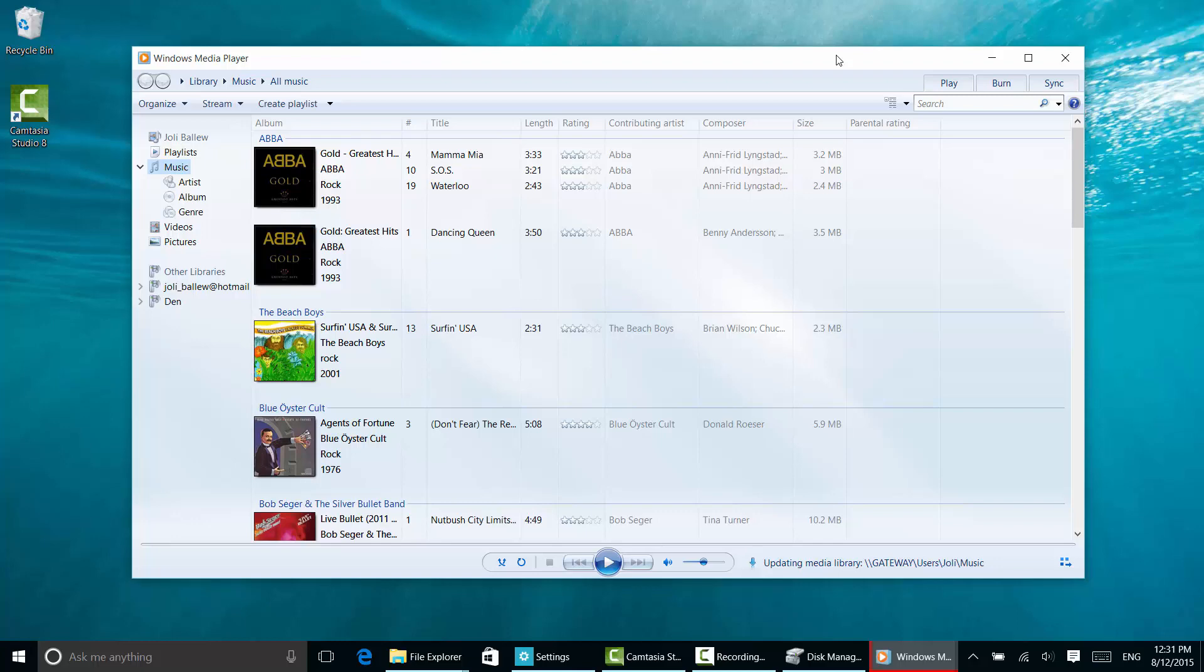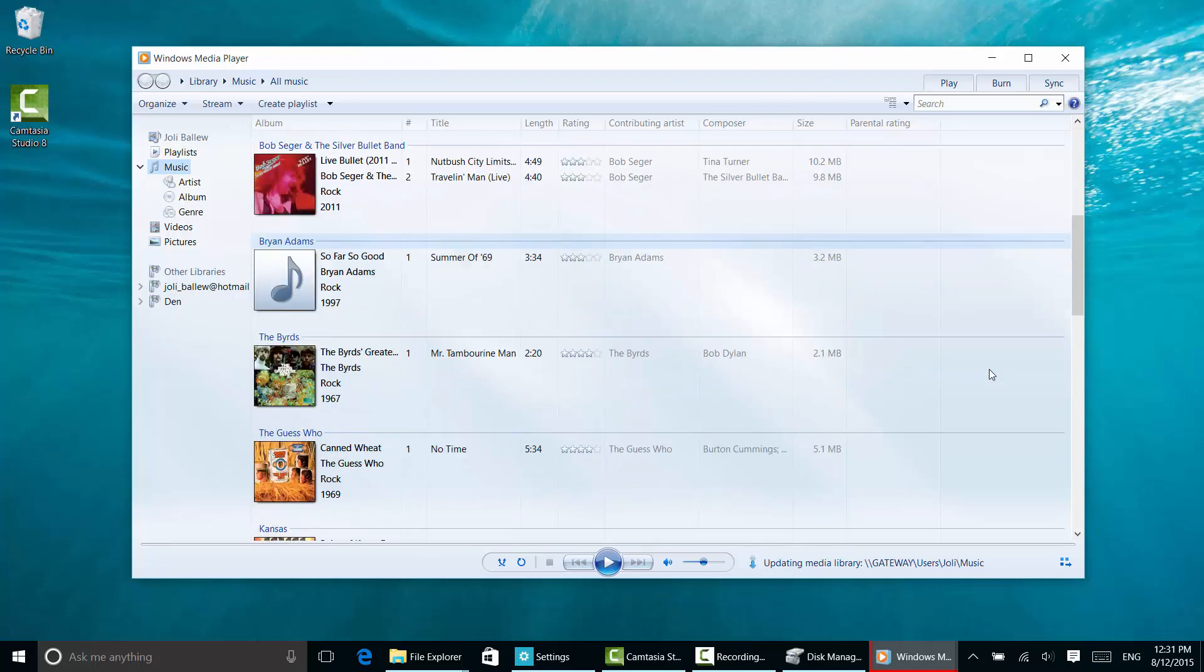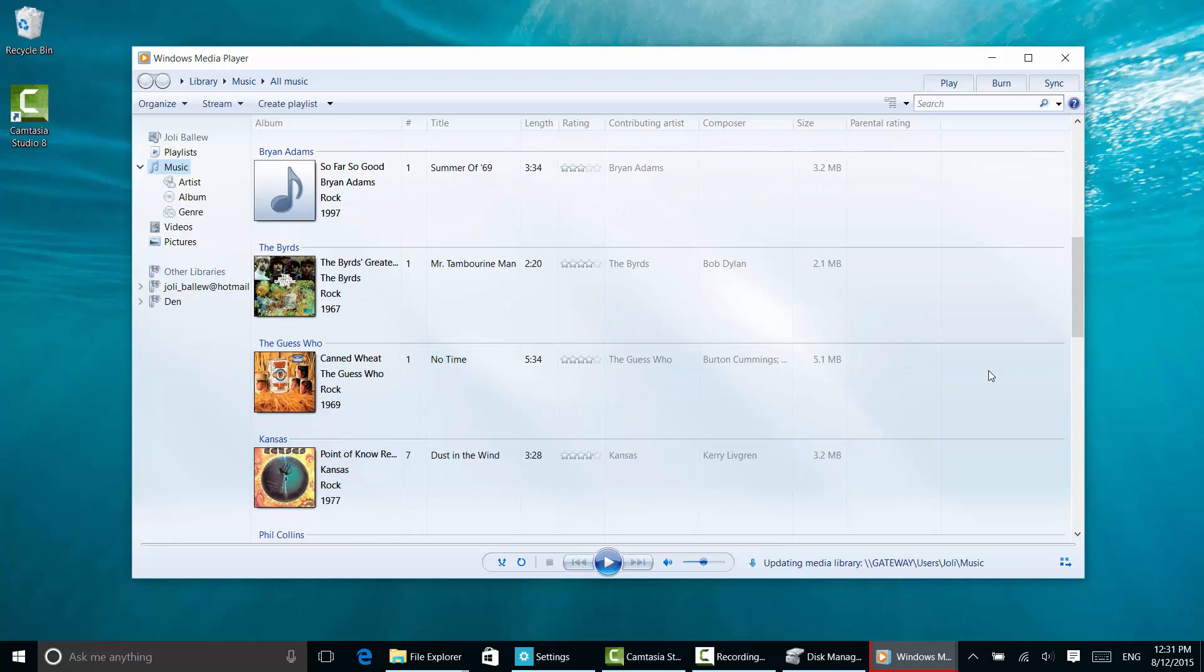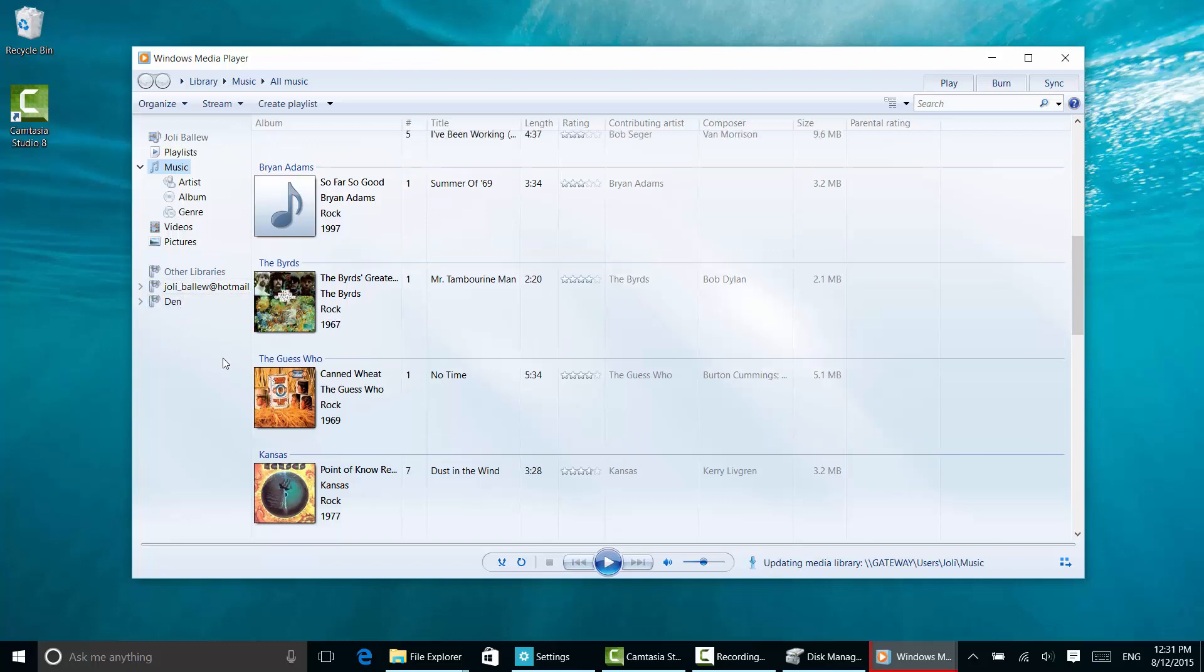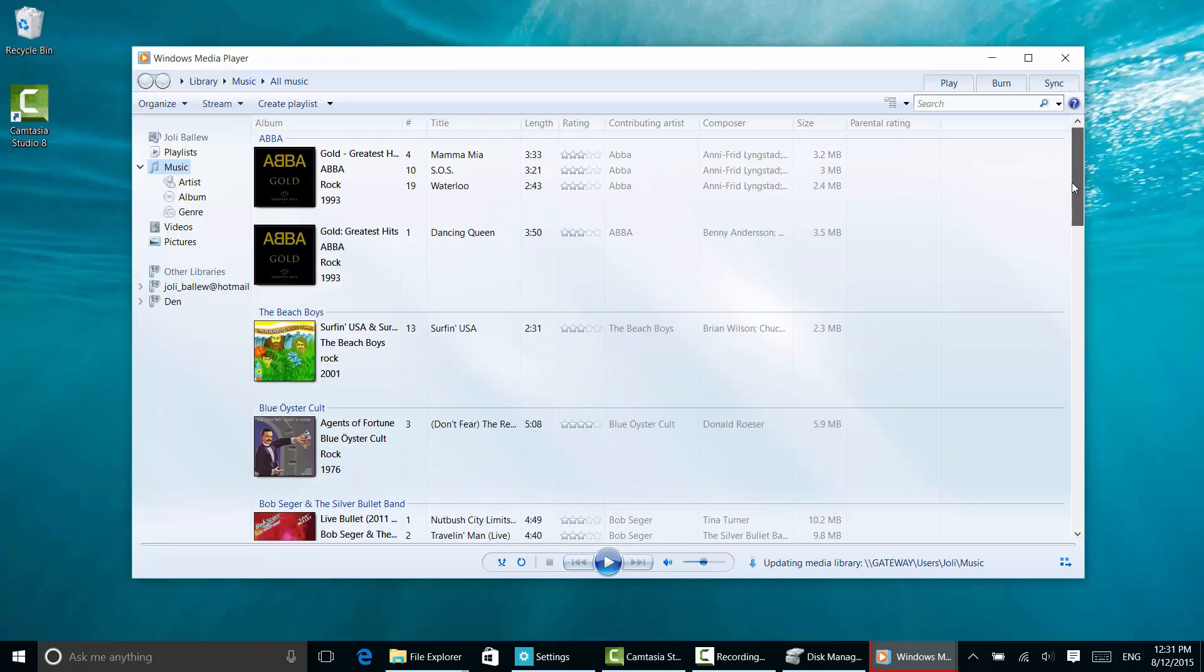Now I can play any of these songs from here. You'll notice I have access to some other libraries—I have a media center in the den and a library at hotmail.com. This is my Gateway, you can see. And that is how you access the music on other computers from your new Windows 10 machine.